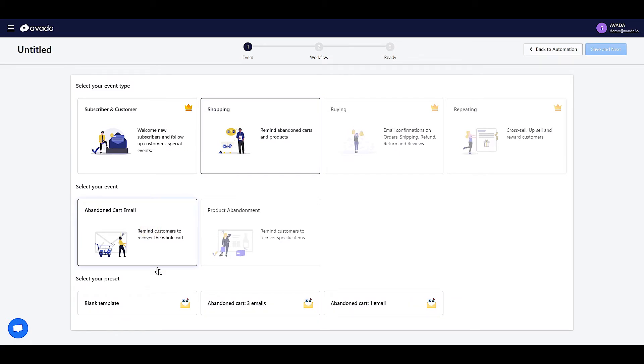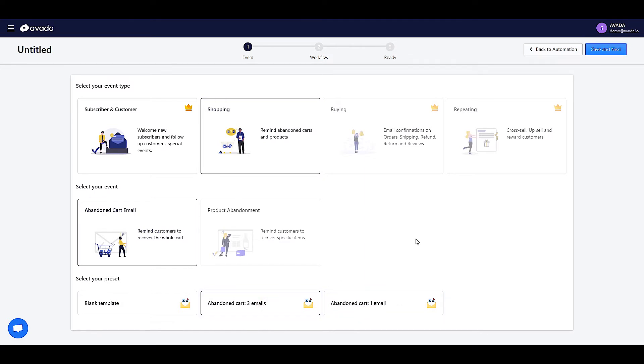You can either create your own email campaign here or select one of these proven email workflows with three ready-to-use emails or only one email. Let's try this preset. Now, click on Save and Next.